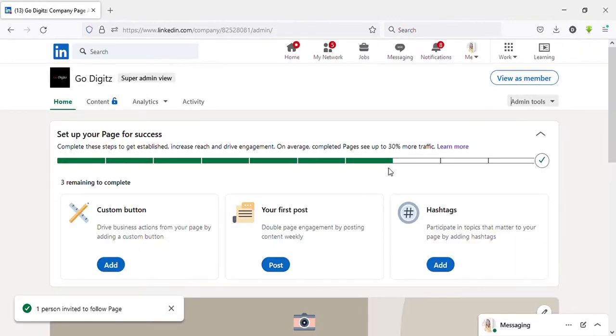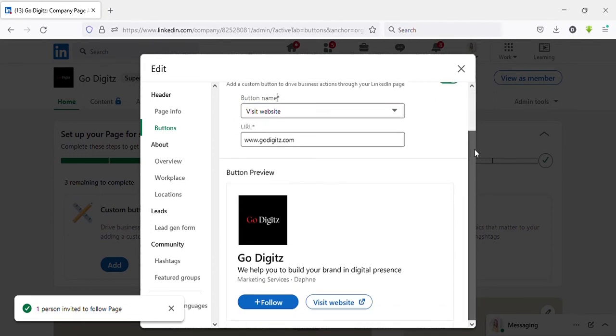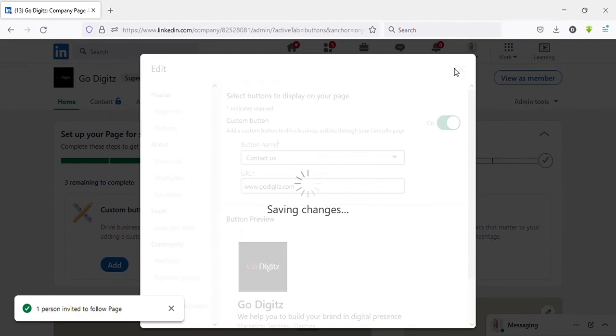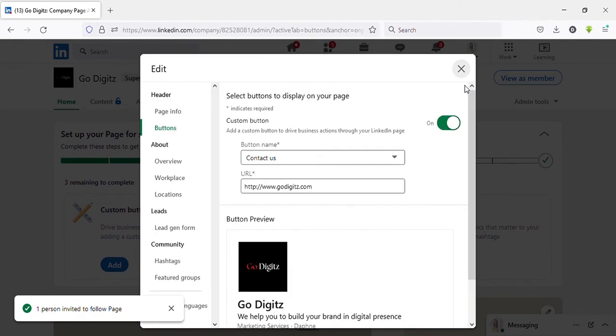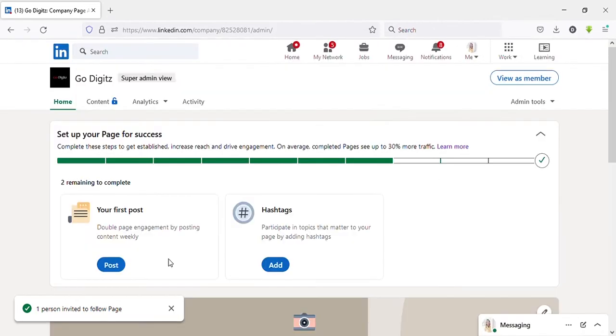Now invite connections for setting up. I will invite one connection. Then you need to add a custom button. Click on that. You can select whatever option you want to add as a custom button. This button will appear right here.